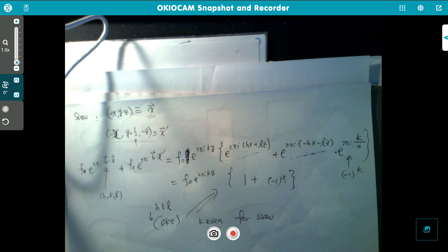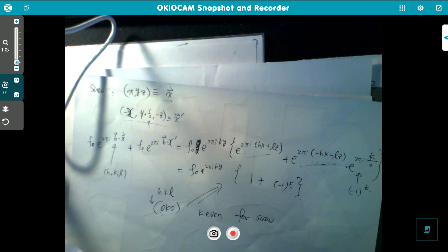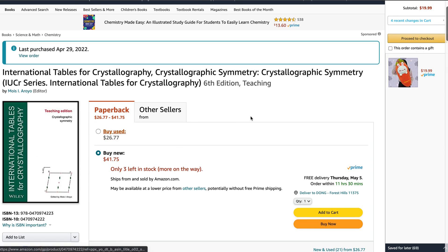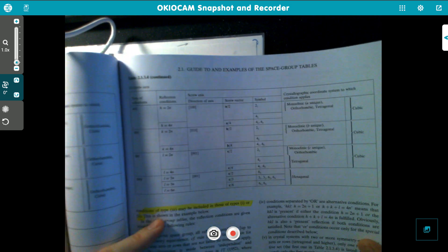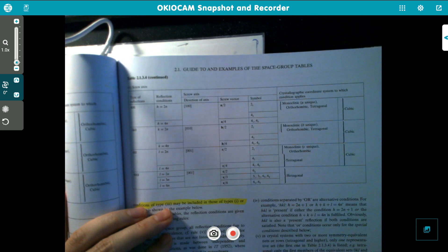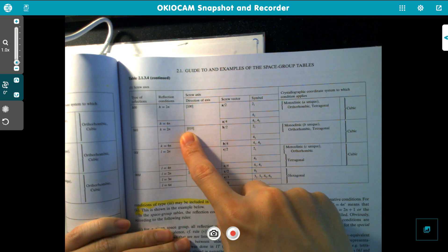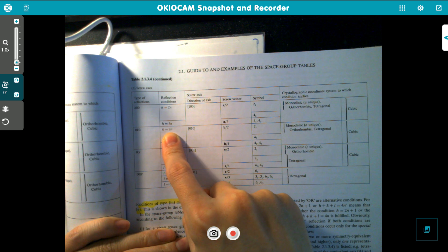Let me show you a book which talks about this — it has a table and I can show you how to read these tables. This is an authoritative book from the International Society. In the example I just gave, the screw axis is along the y-direction, so along b. The reflection rule is at 0k0 and k has to be even; any other value gives zero reflection.